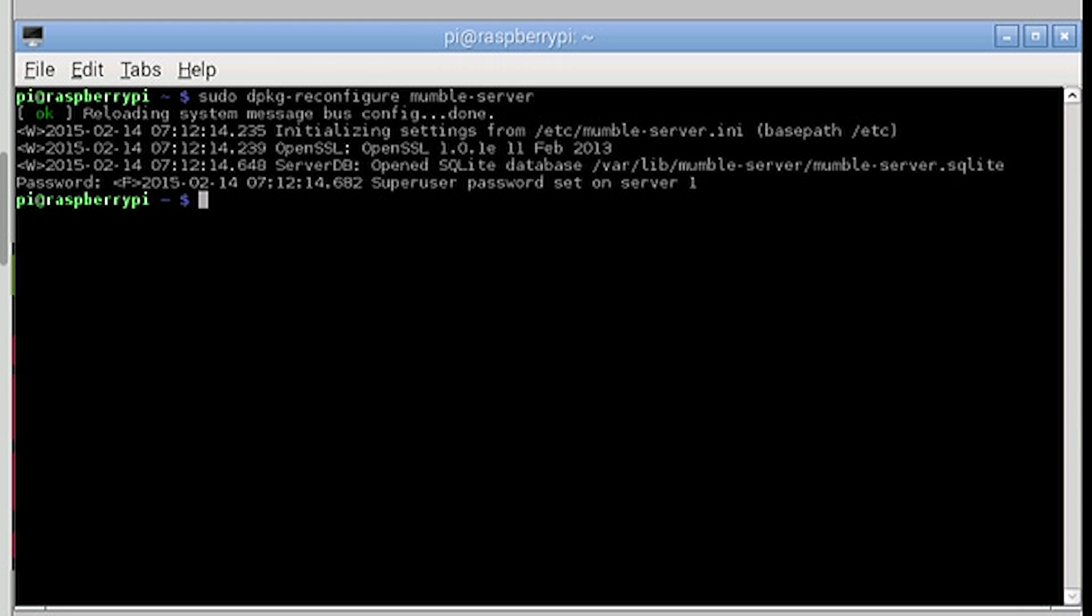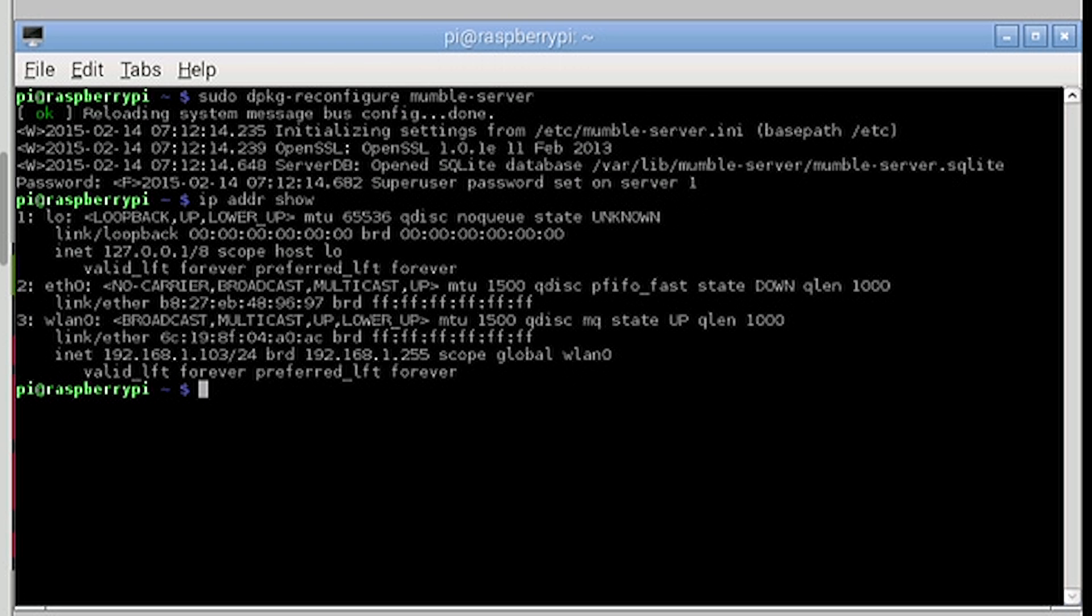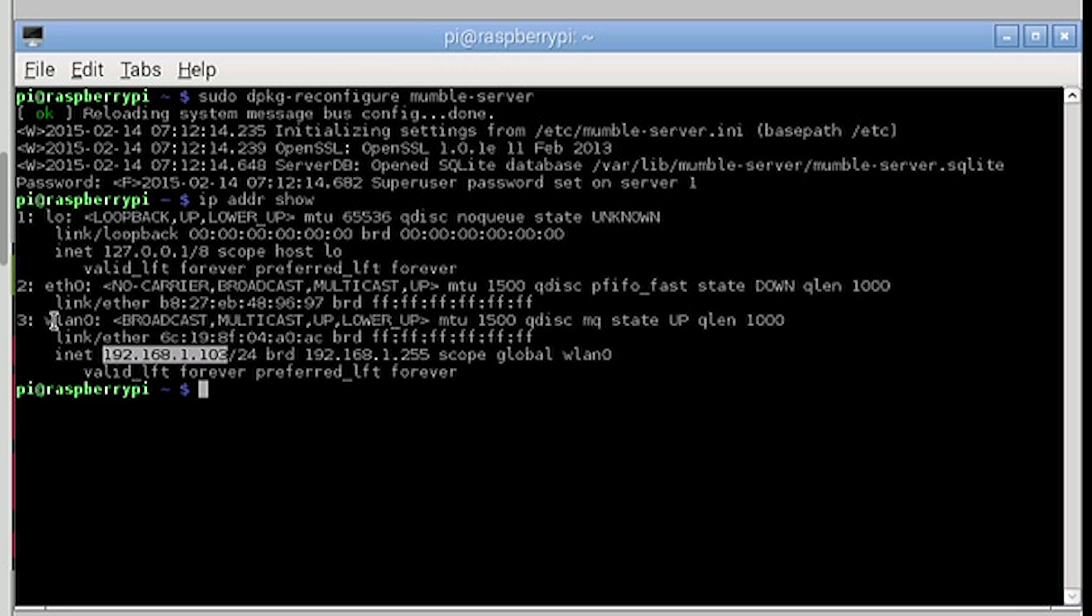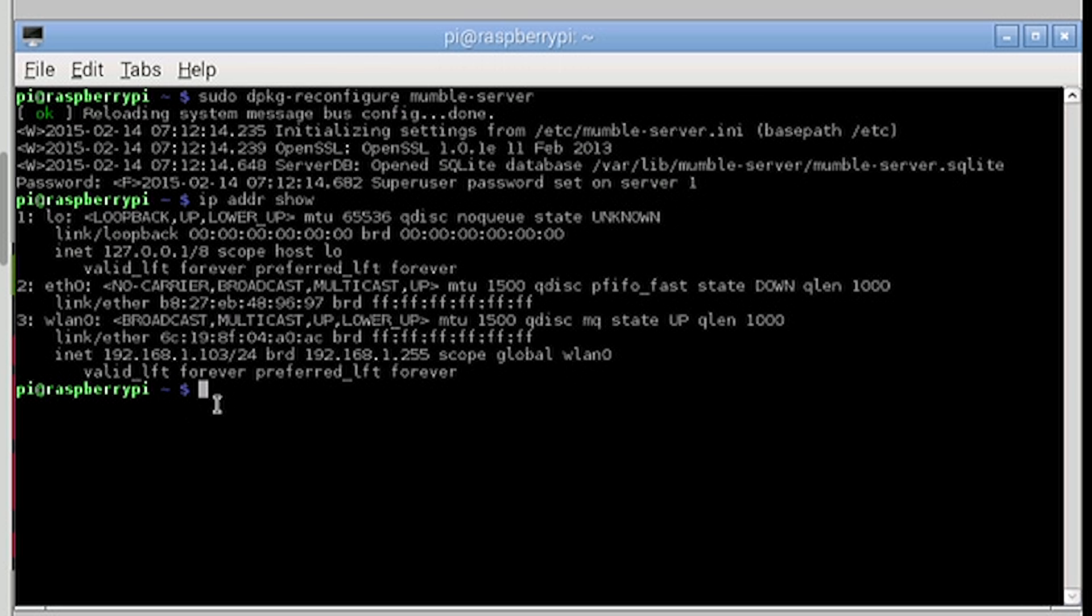Now if you don't have the IP for your Pi, now is probably a good time to get it. So enter ip addr show. Now see this number here? This is the IP. So let's write this down for later. Please note I am using a Wi-Fi dongle. If you're connected via an Ethernet cable then you need to look under ETH0.